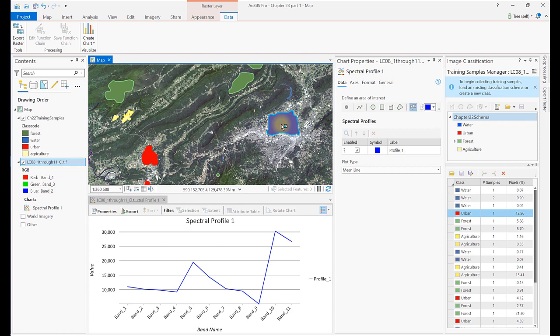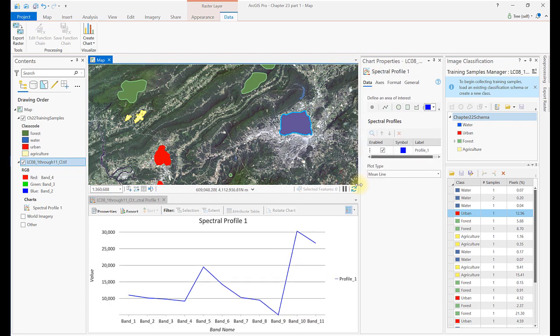This graphs the spectral values of the pixels captured in the training samples on the y-axis for each band on the x-axis in the composite image. The graph indicates where multiple training samples for an informational class cover the same or a range of spectral values. If more than one training sample covers the same spectral values, we can eliminate one by deleting it or merging it with another training sample. We'll evaluate each informational class separately. This graph does not appear to be associated with a wide range of values, but let's take a closer look by expanding the graph.